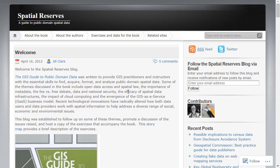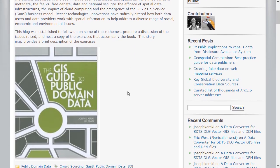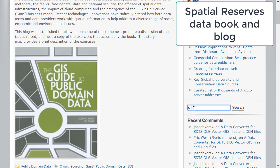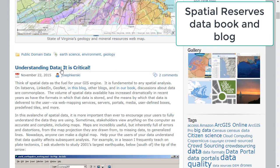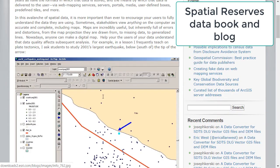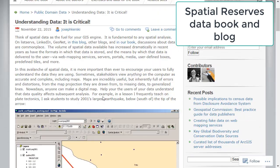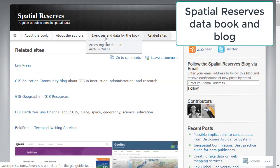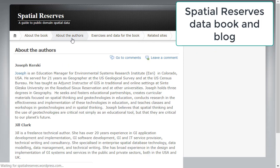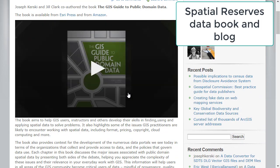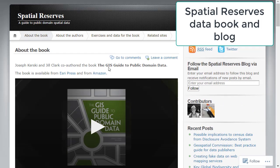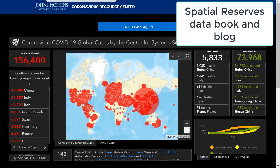I'm all about being critical of the data, so when I start using any sort of map data I always refer to this blog that a colleague and I created called the Spatial Reserves Data Blog. In that blog we talk about not just where to find data, but how do you know if it's any good — issues like crowdsourcing, fees versus free, location privacy, and others. We also have some exercises about how to use data, so that is always my first landing point.